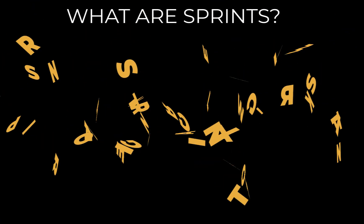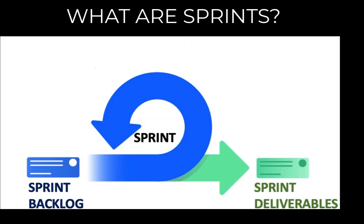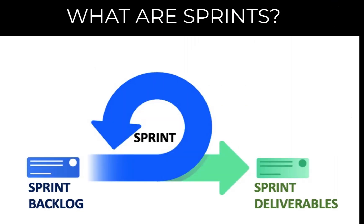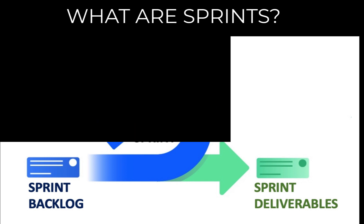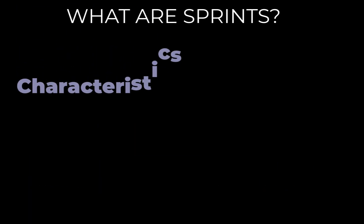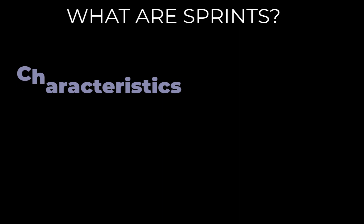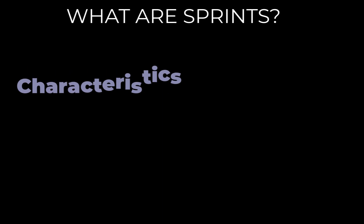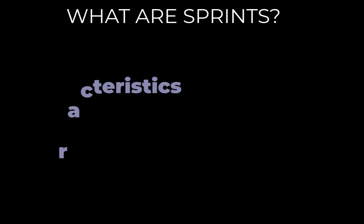A sprint in Agile frameworks is a time-boxed period in which teams complete a piece of work that can be demonstrated. Now, there are certain characteristics associated with a sprint and therefore, these points should be kept in mind while creating a sprint.